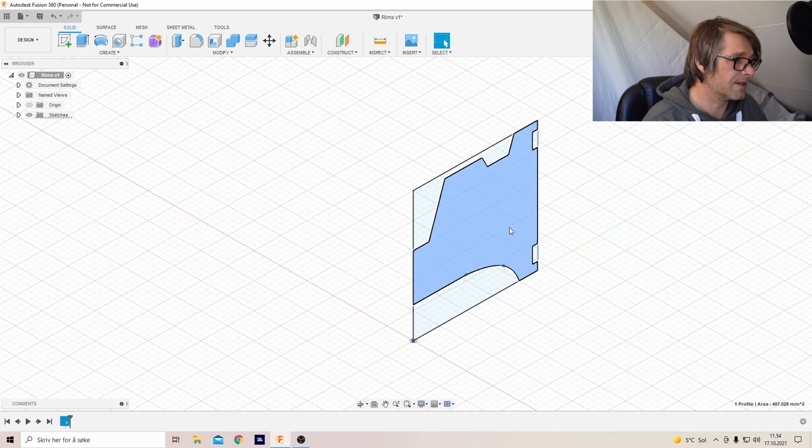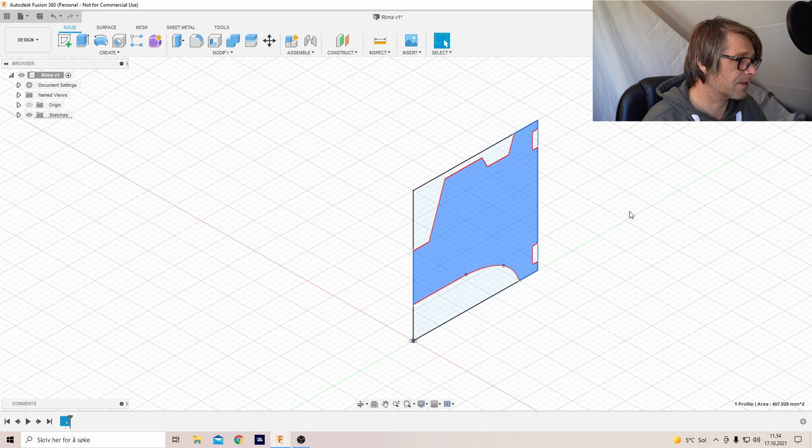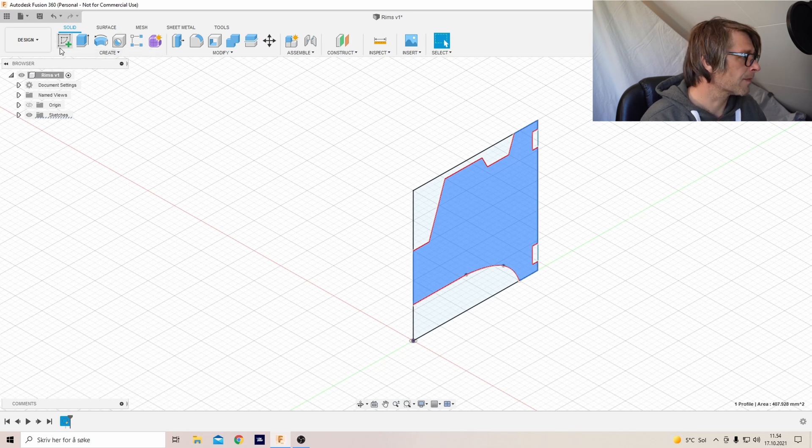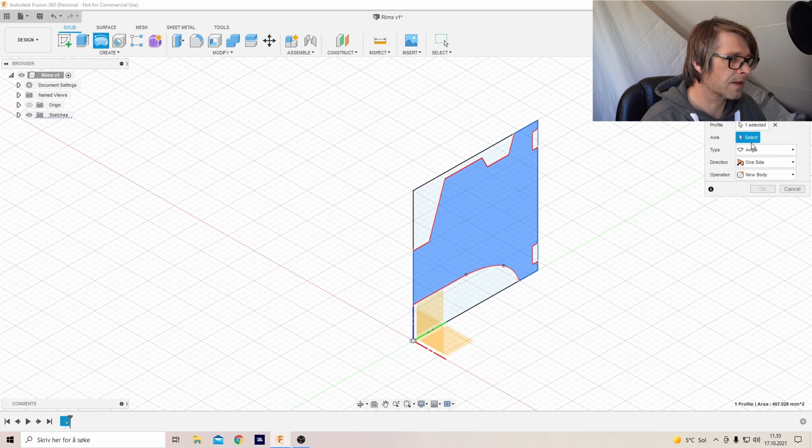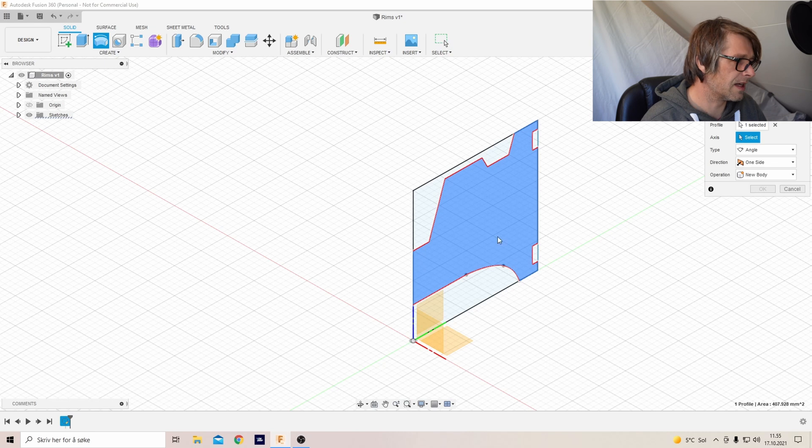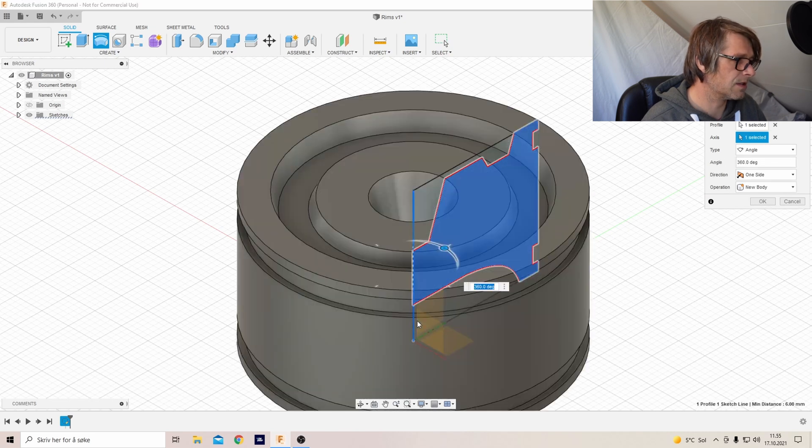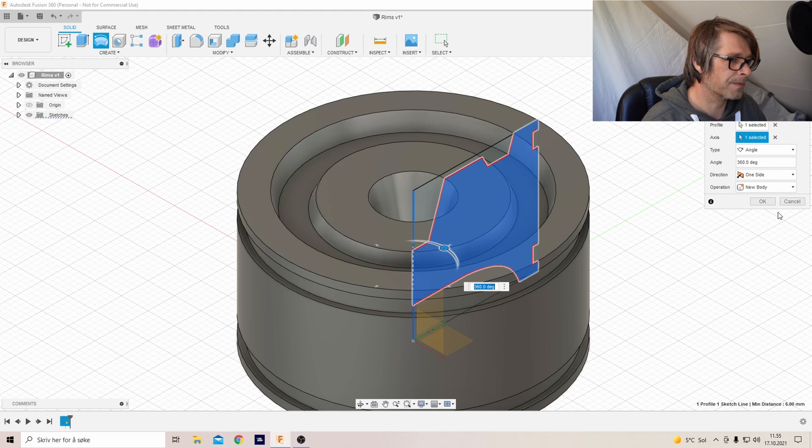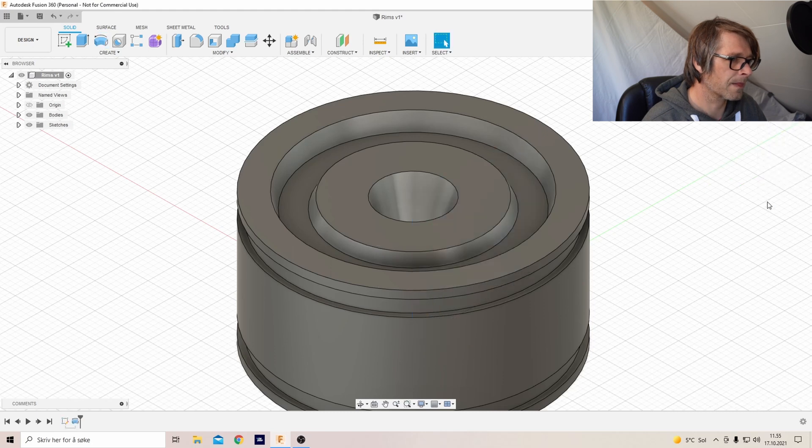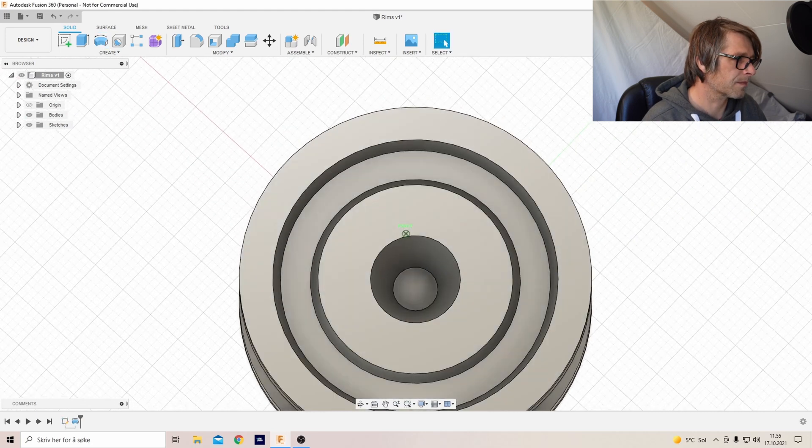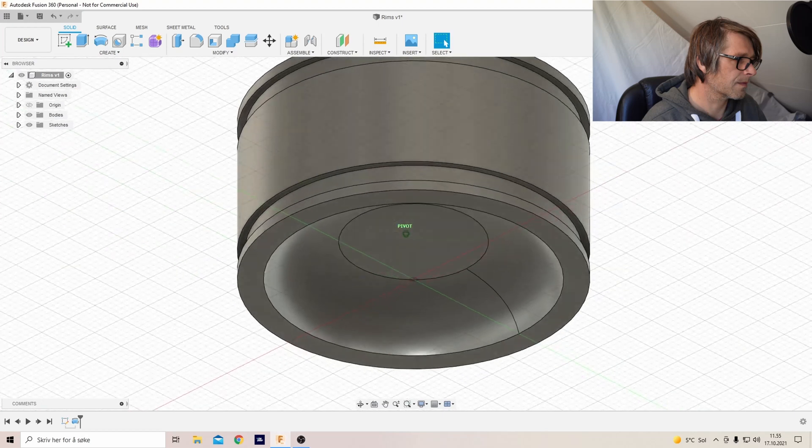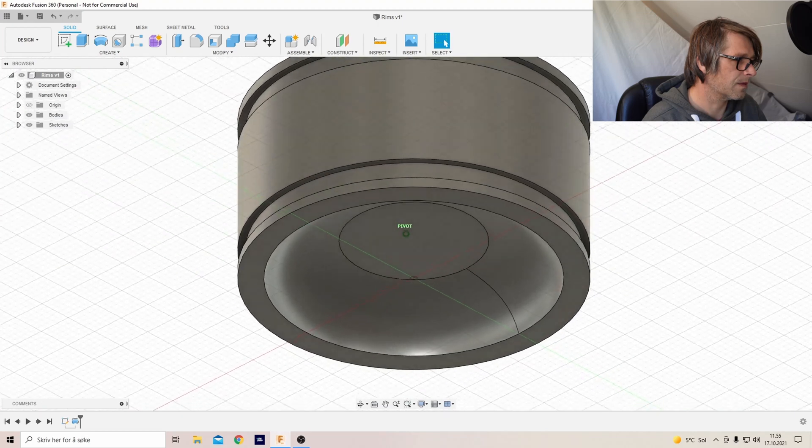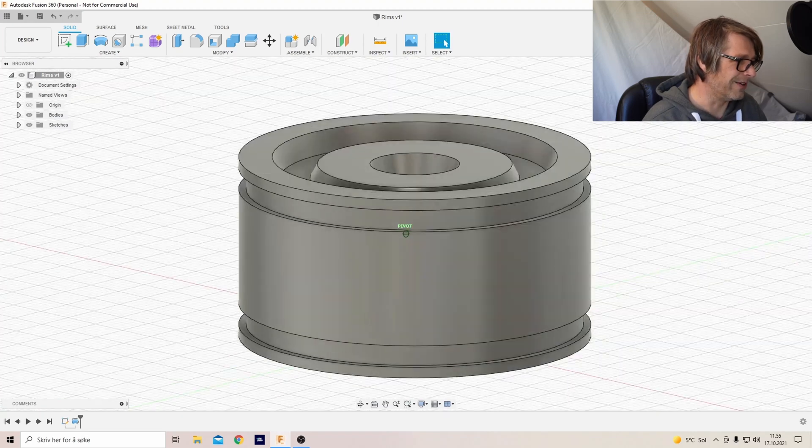Let's make this a 360 rim and then we go to Revolve, select the profile and then we select the axis. It should be this one and then we got an ugly rim, a very ugly rim.